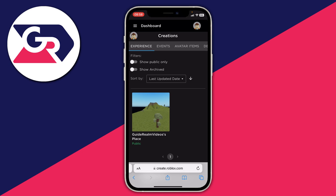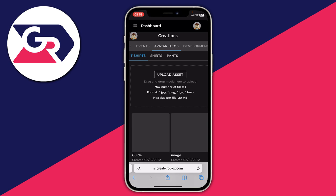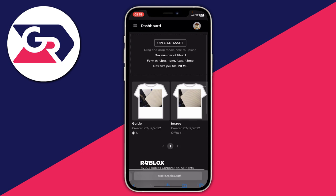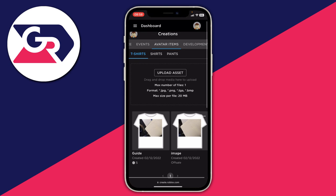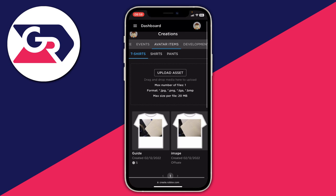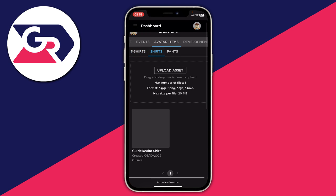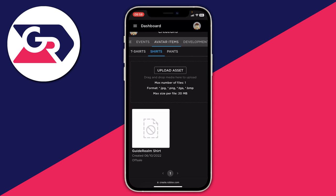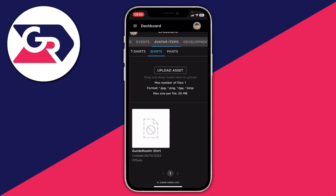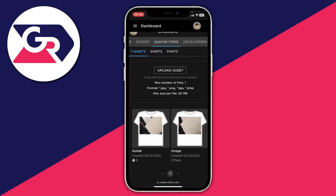Under 'Creations' you've got a row of options. Tap on 'Avatar Items' and you'll see t-shirts — that's how we create a t-shirt. The main difference between t-shirts and shirts is that for t-shirts you're just uploading an image, whereas shirts let you fully customize the whole color and design. T-shirts are a little easier to make, so we'll do that.